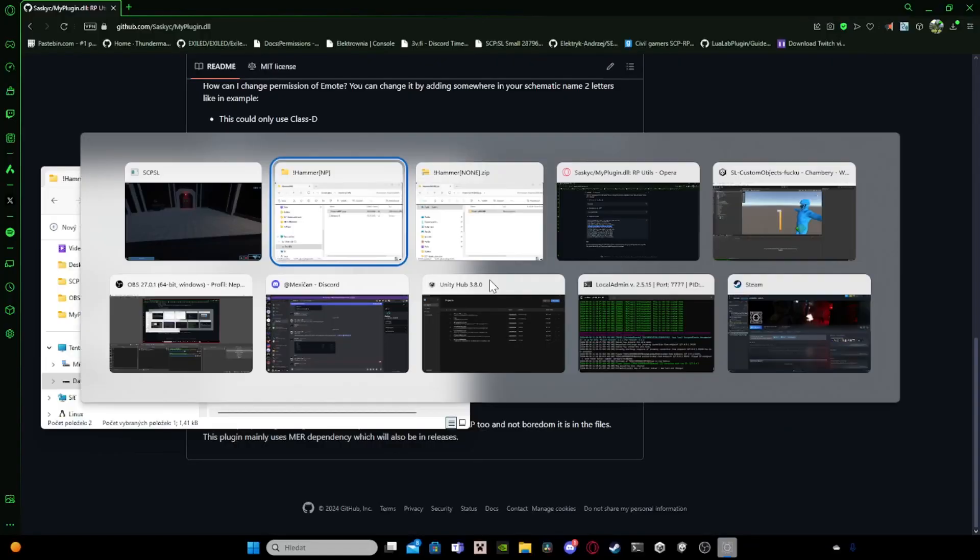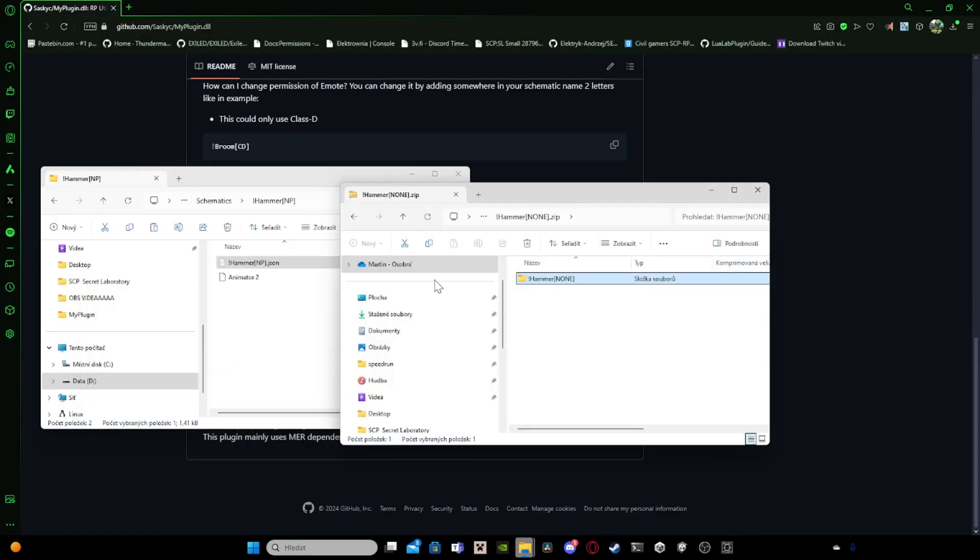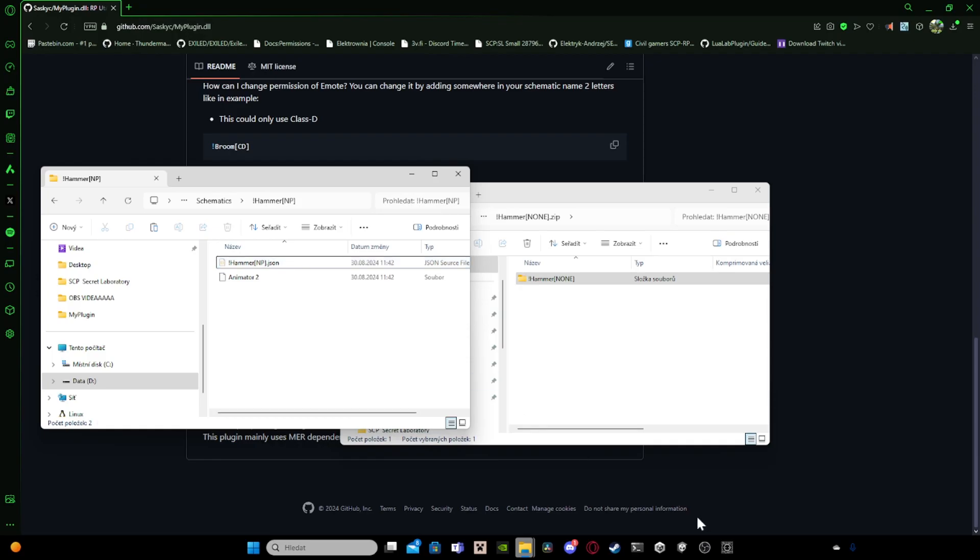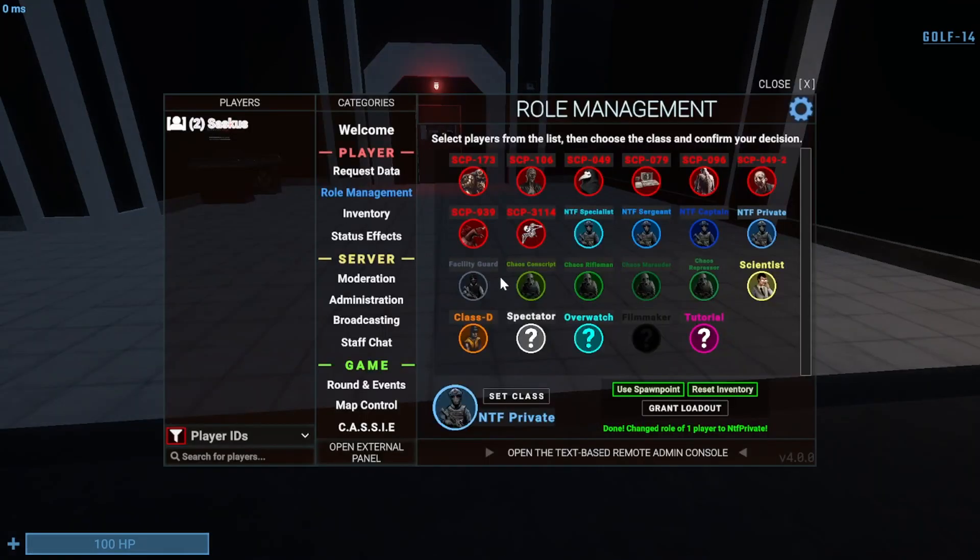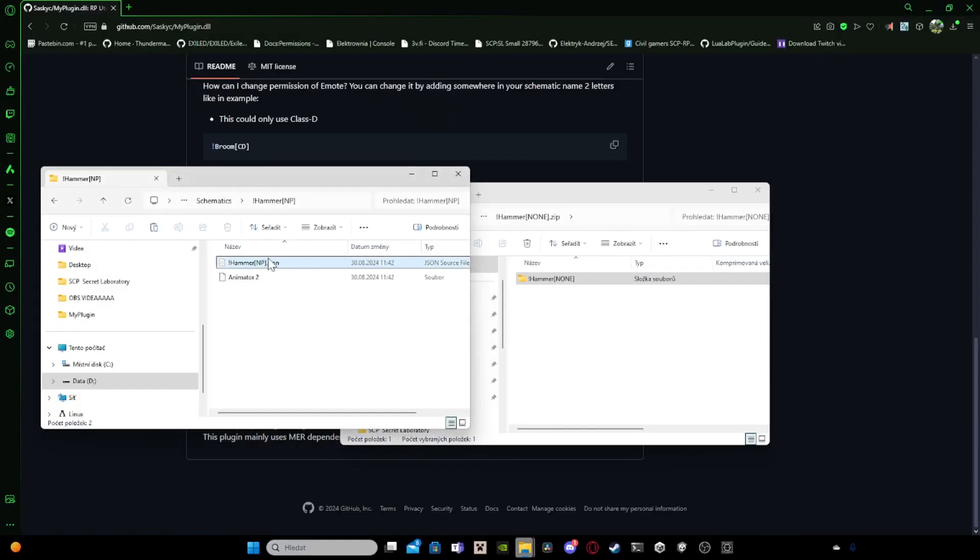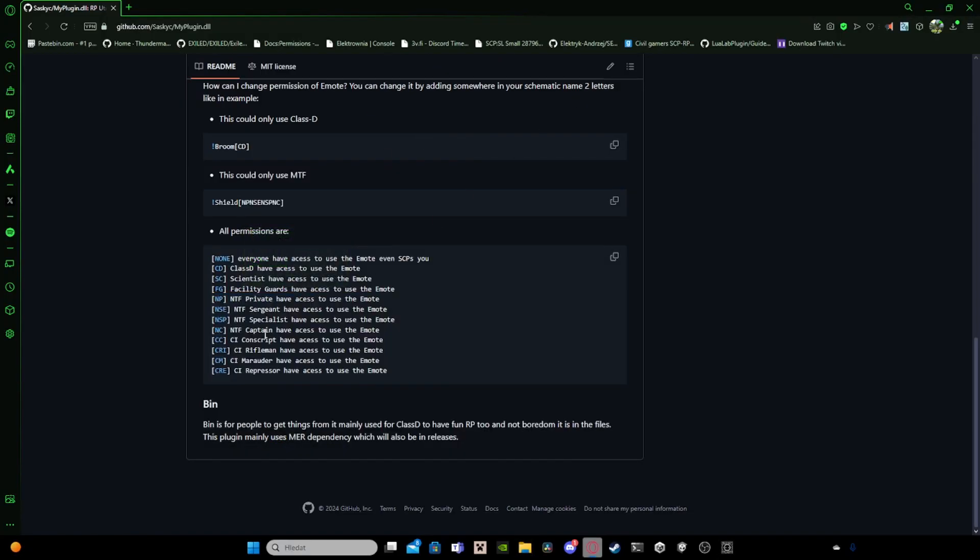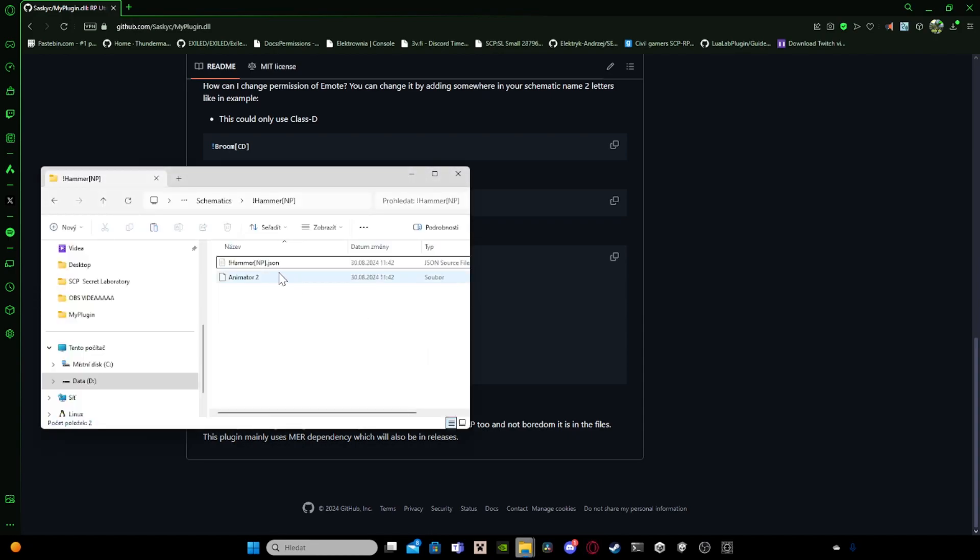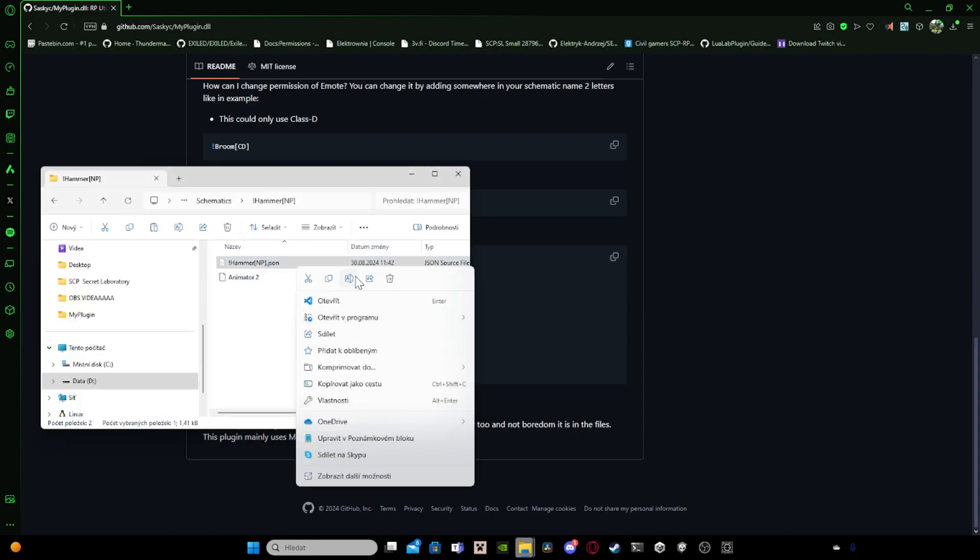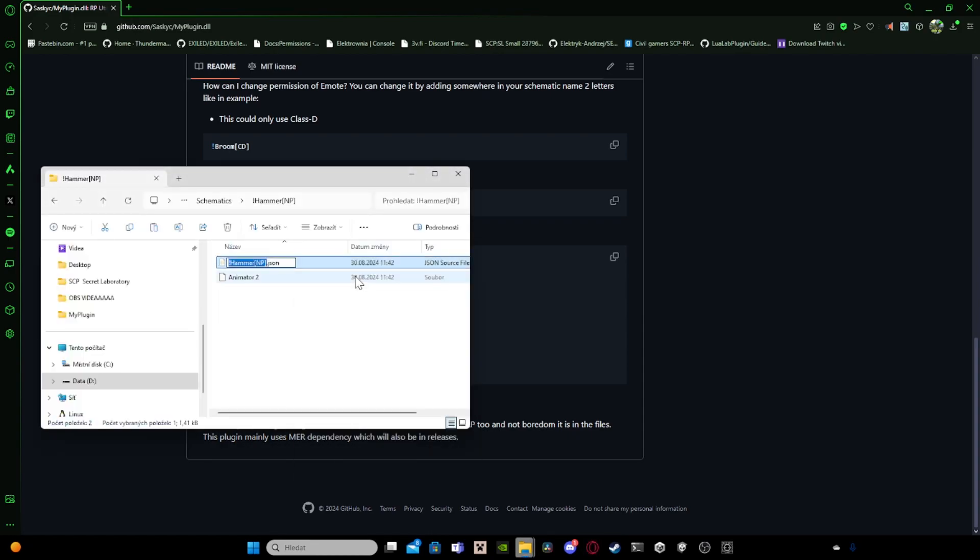It's epic. And you can have multiple permissions. So if I want NTF Private and NTF Captain, then NTF Captain is this one. So I just add NTF Captain.